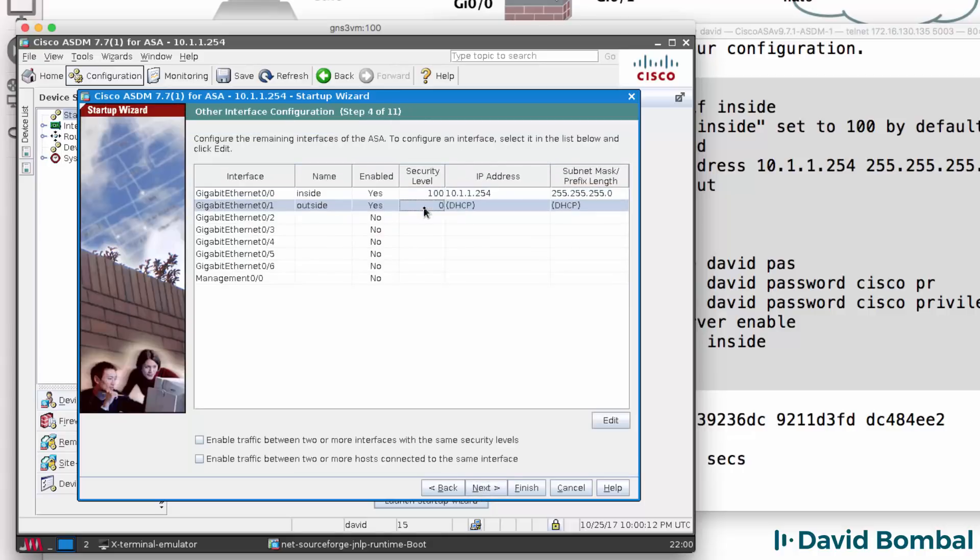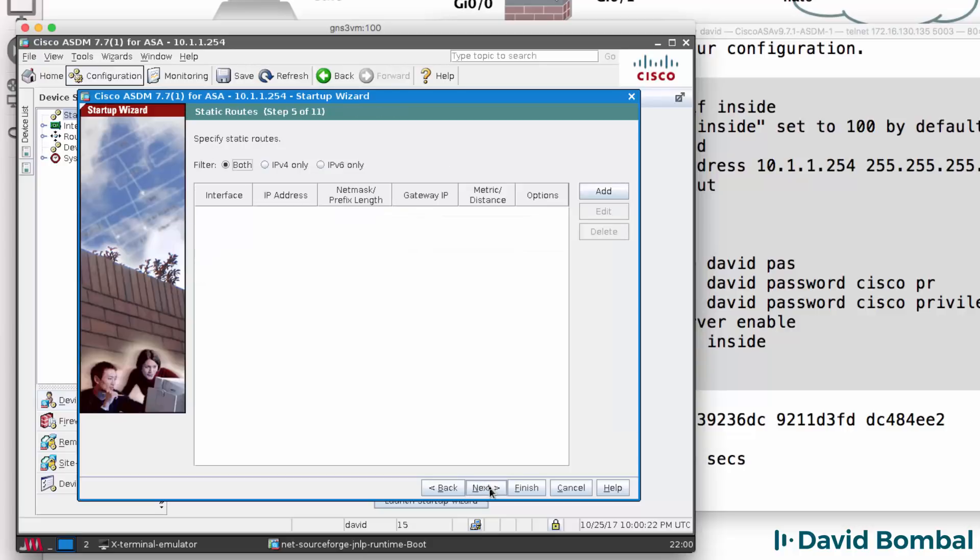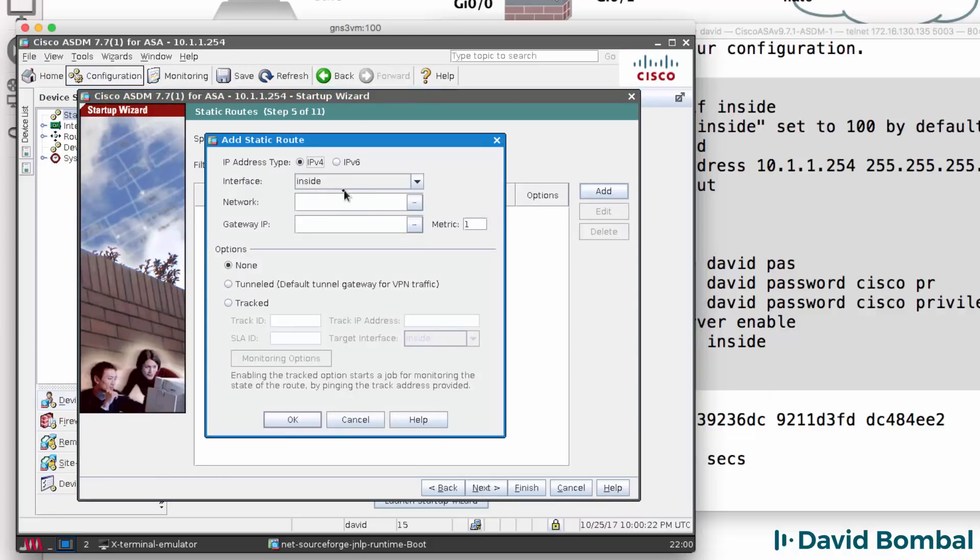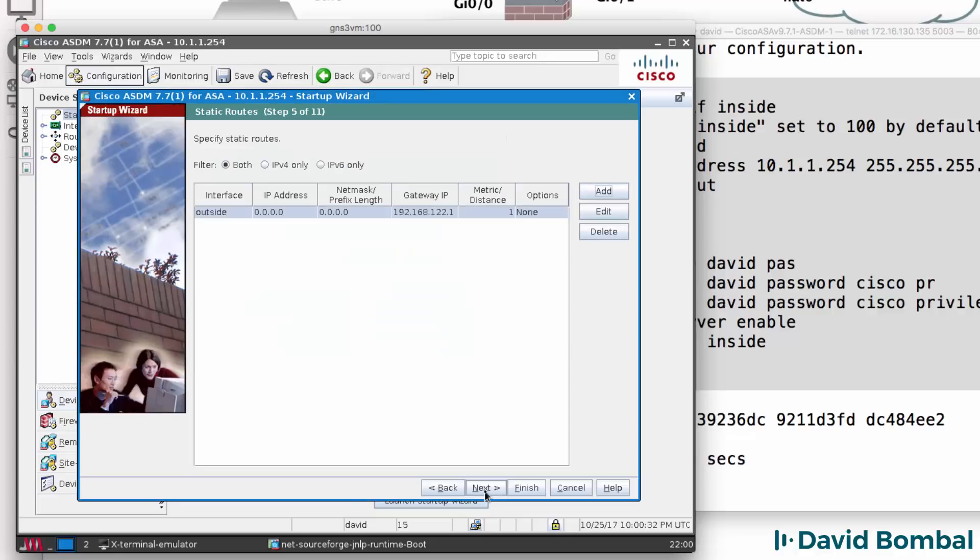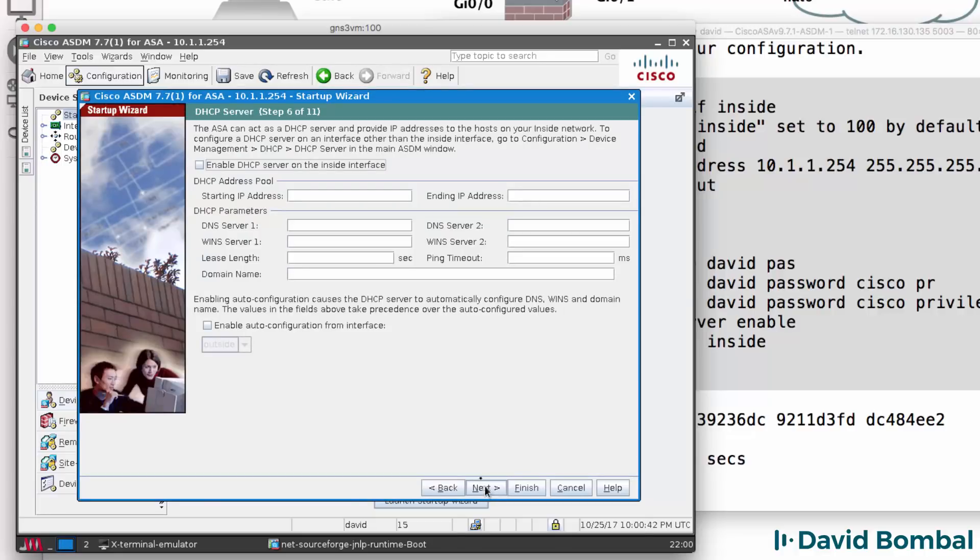Inside interface looks good, outside interface looks good, click Next. I'm going to add a static default route on the outside to any IP address. Gateway is going to be the NAT Cloud 192.168.122.1. Click OK, click Next.